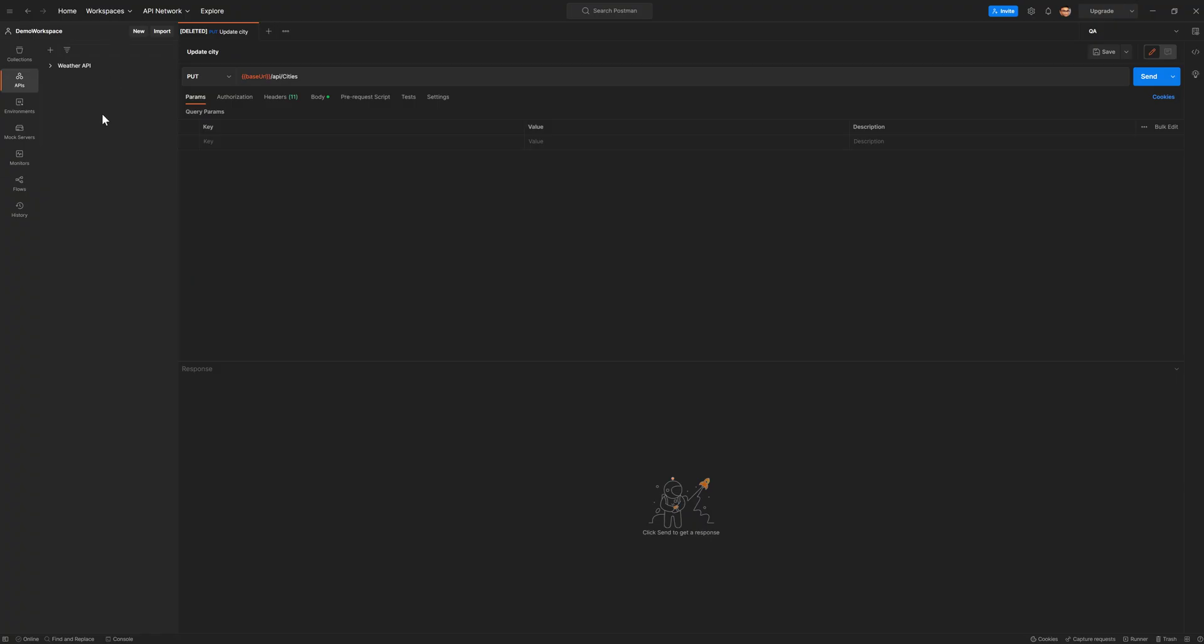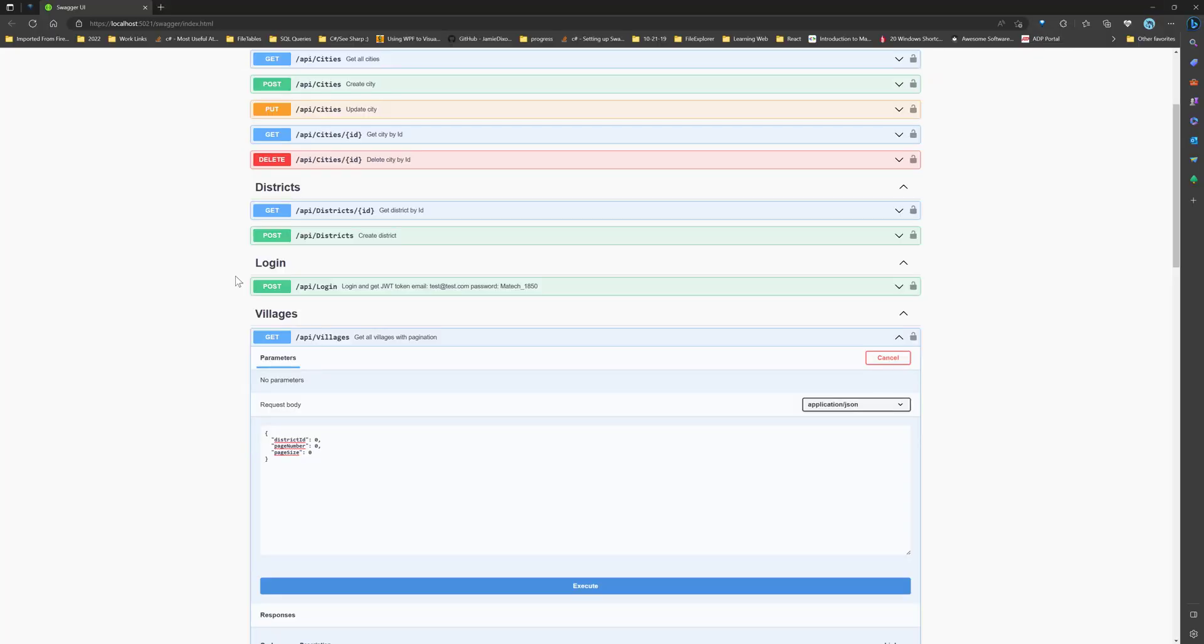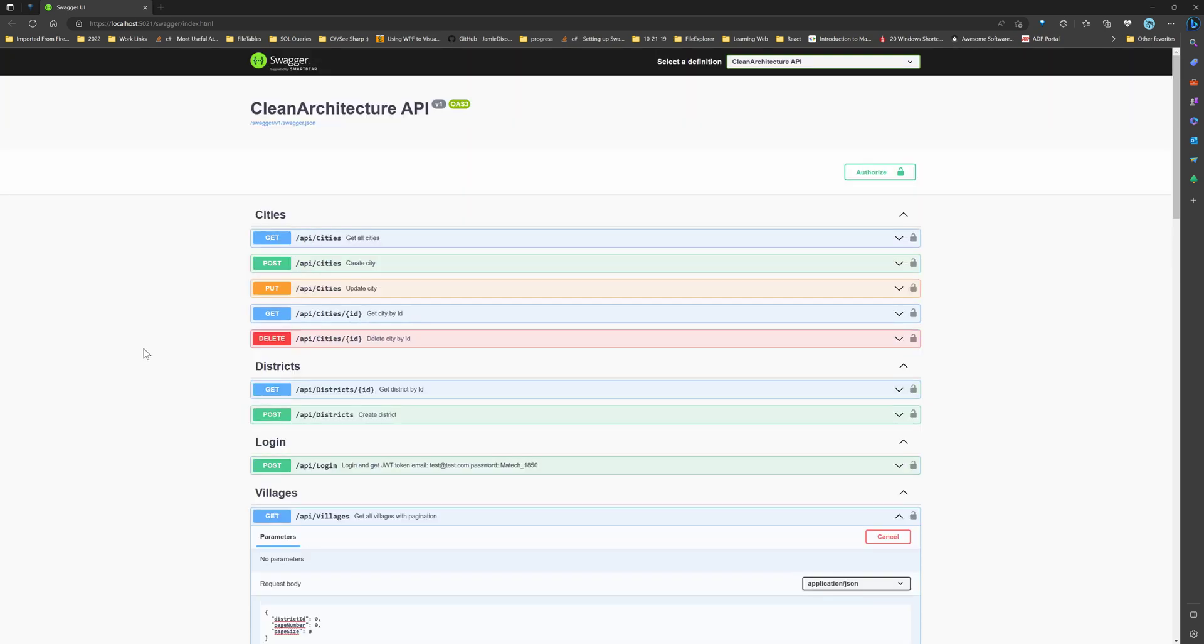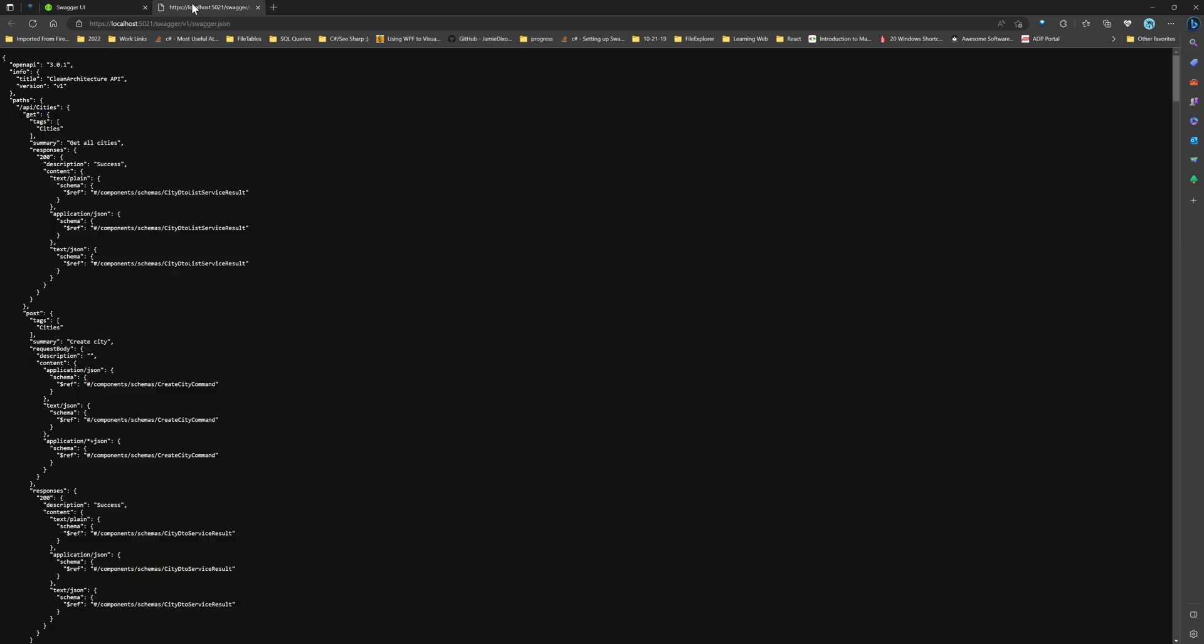So Postman collections are nothing but the group of requests similar to how you saw on the Swagger page. So in order to create the collection from the specs, you first need to go to the specs. So if you look at this Swagger page here, there is a link to this JSON document. So if you open this up, this is nothing but the metadata about your API, this is a description of your API,